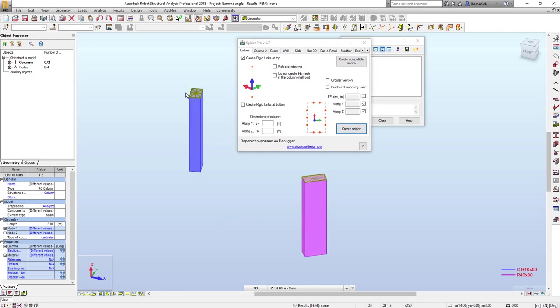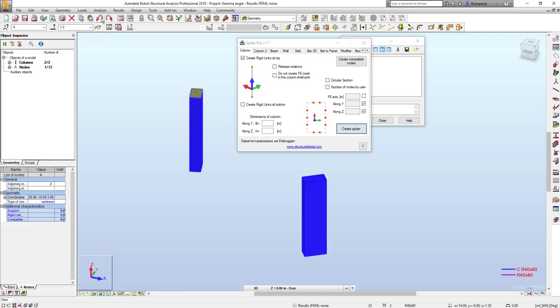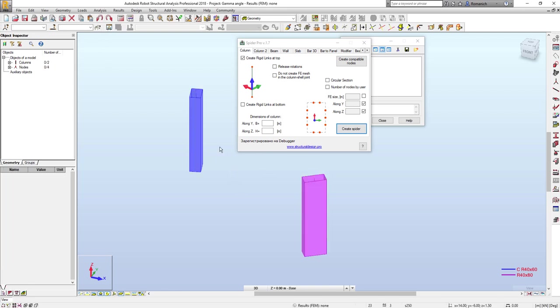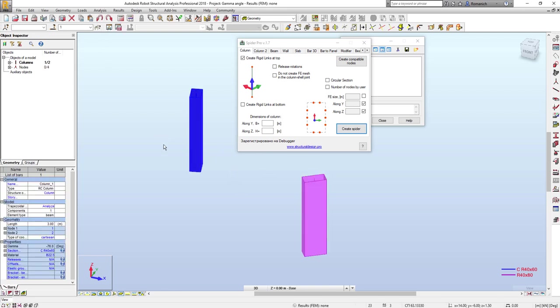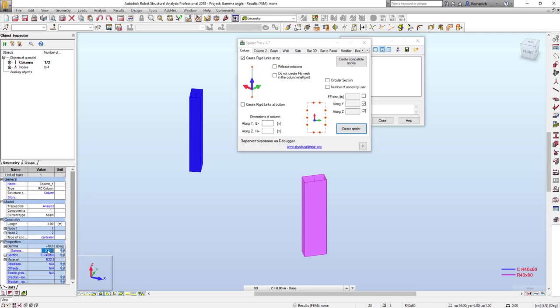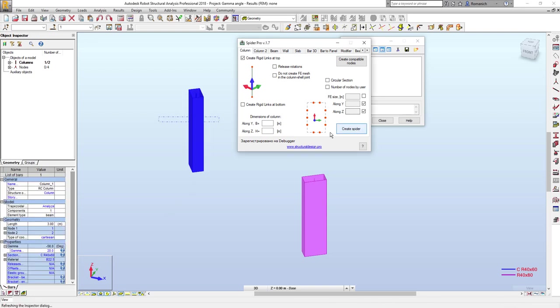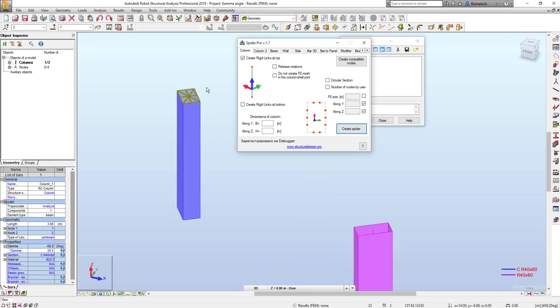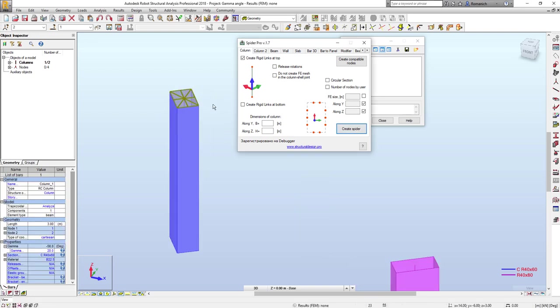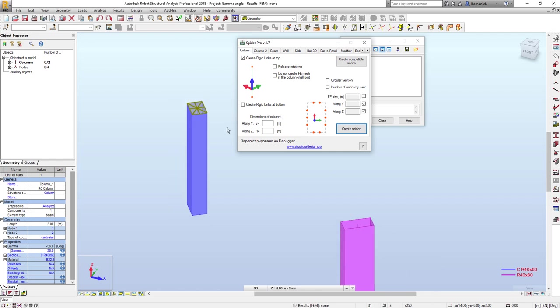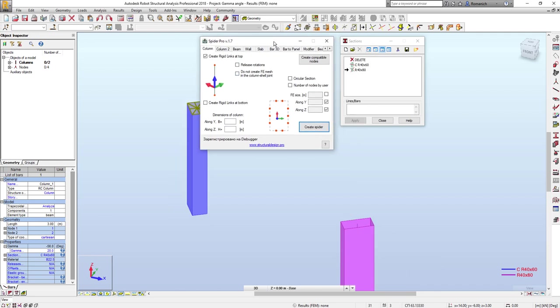Also, it is possible to combine both methods. For example, we can check here - we already have gamma angle defined in the label and also here. For example, we will add additional gamma angle and check how it works now. Now everything is fine. This is a minor improvement for all options which relate to creation of rigid links.